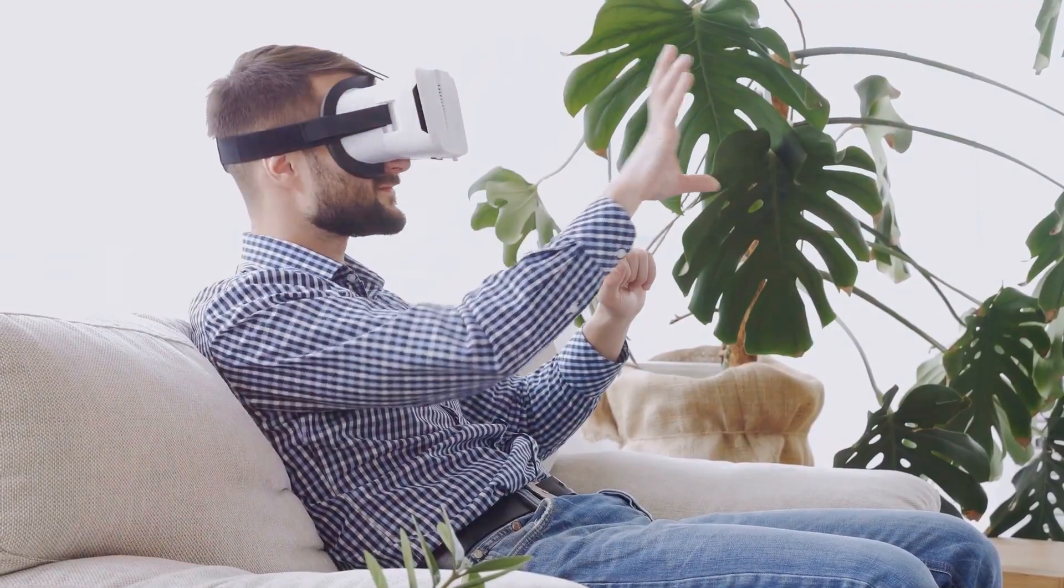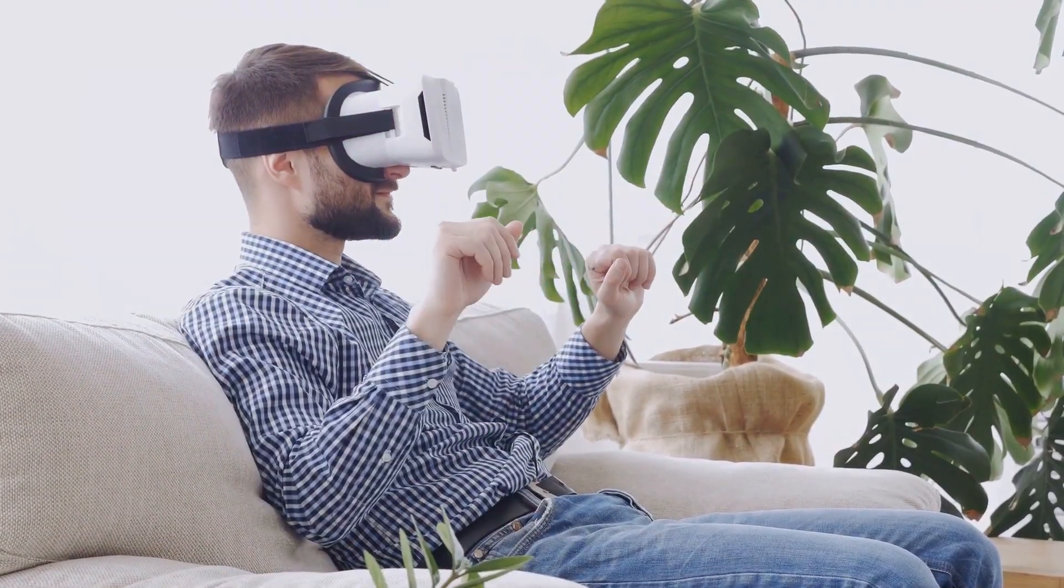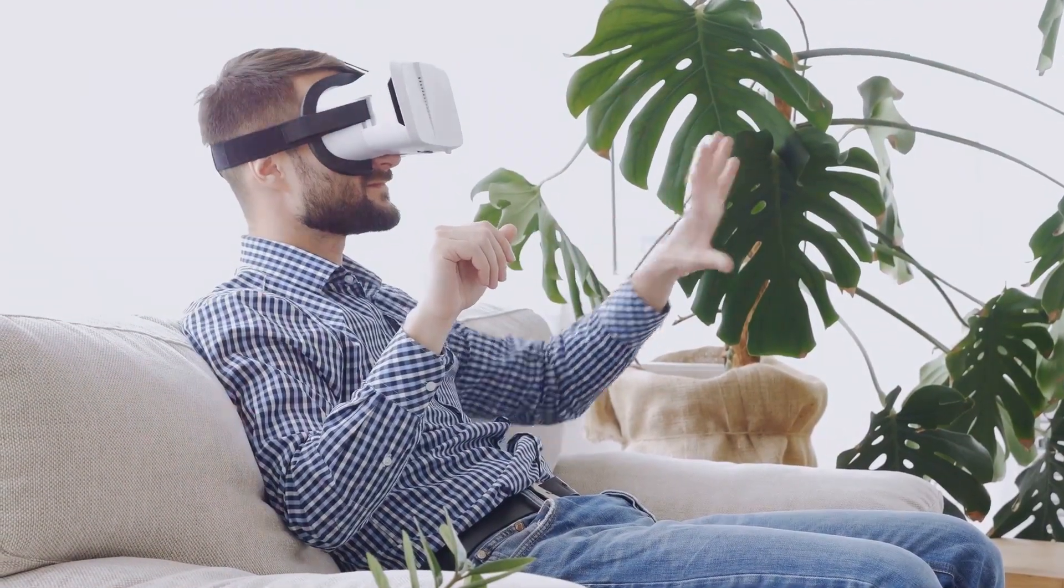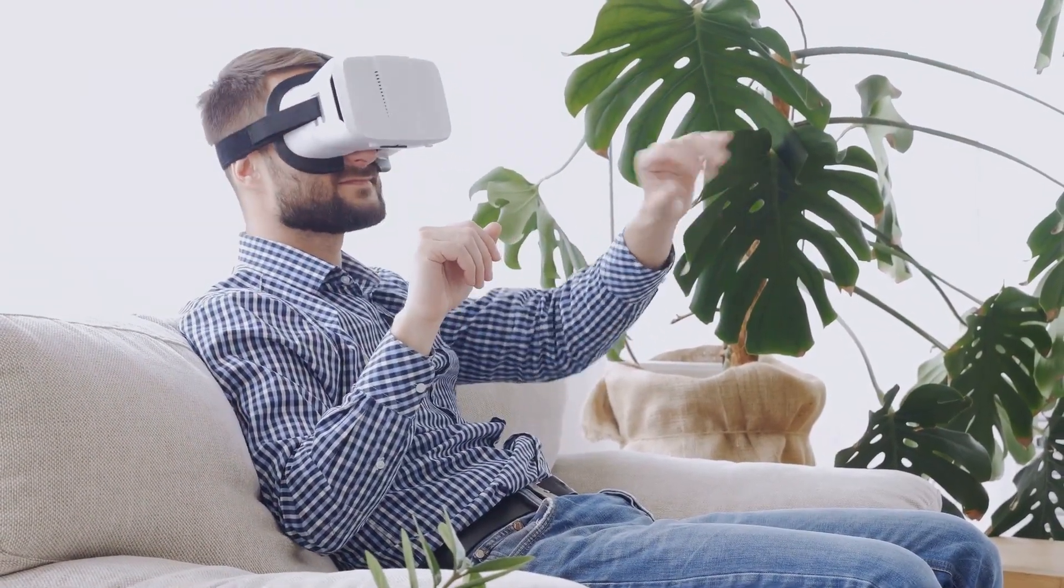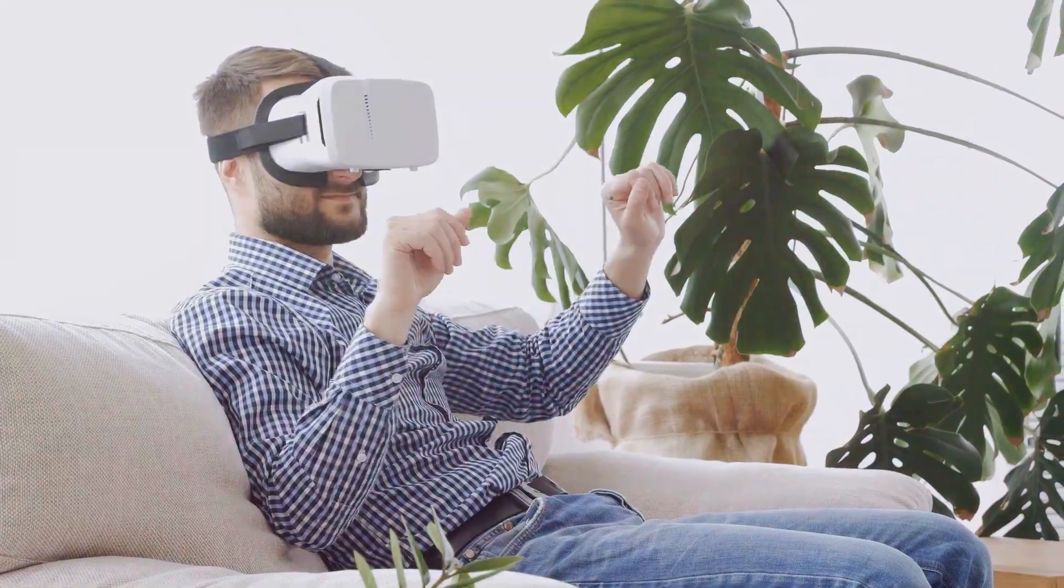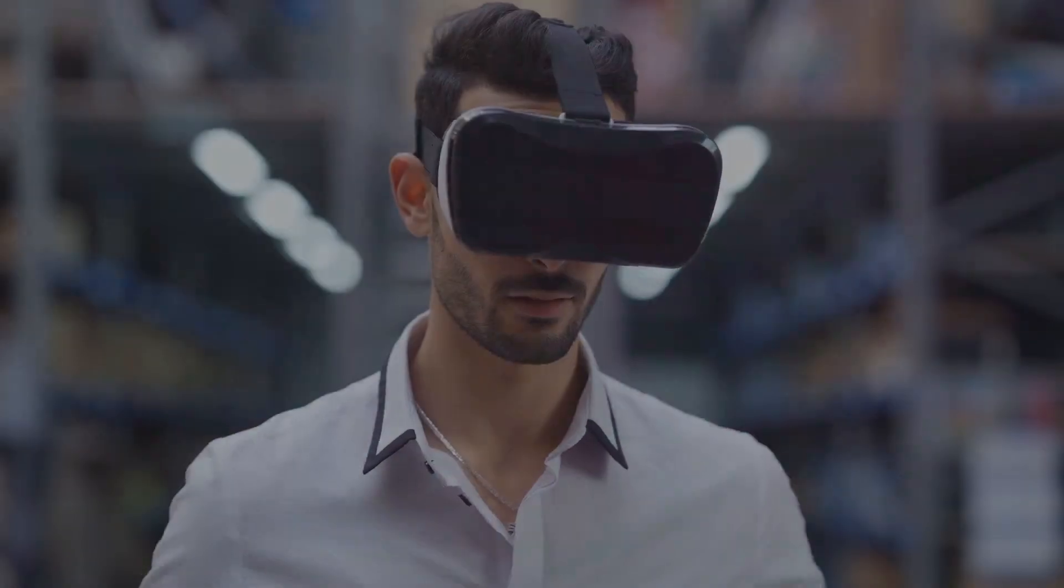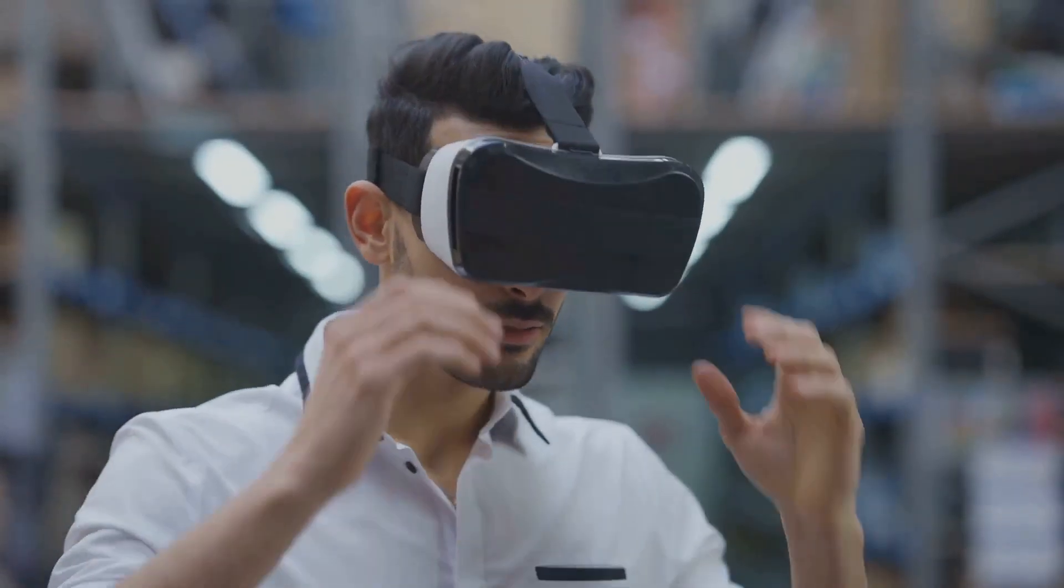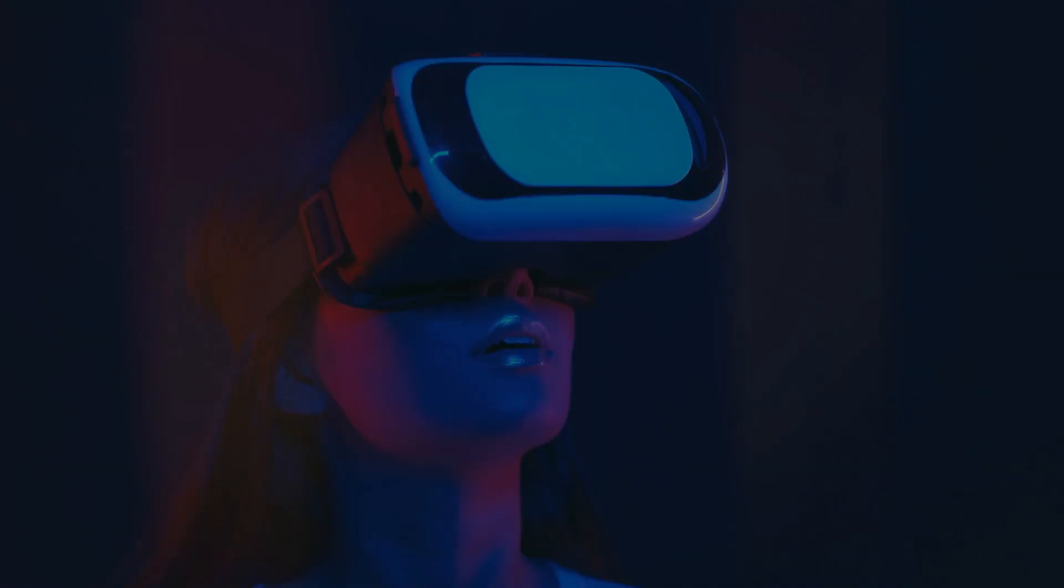Early iterations of VR, once relegated to clunky headsets and pixelated graphics, have given way to immersive experiences that engage our senses with remarkable fidelity.